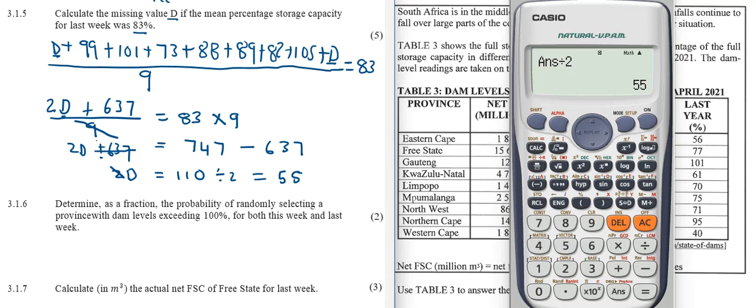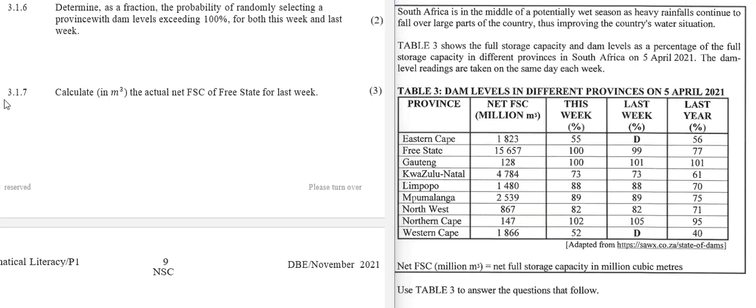3.1.6: determine as a fraction the probability of randomly selecting a province with dam levels exceeding 100% for both this week and last week. Looking at the this week column, the only province more than 100% is Northern Cape at 102%. For last week, Northern Cape is also the only one above 100%. So we only have one province out of nine, giving a probability of 1/9.